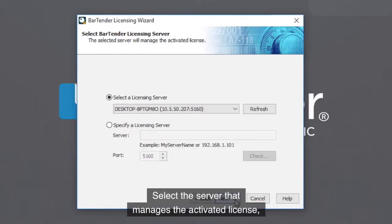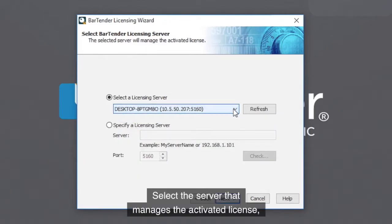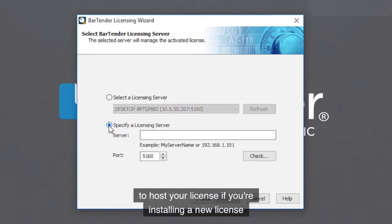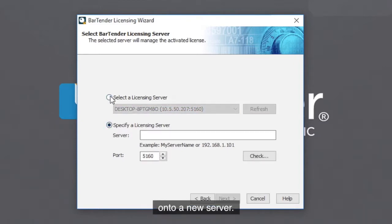Select the server that manages the activated license. Or, specify the server that you want to host your license if you are installing a new license onto a new server.